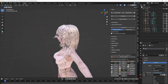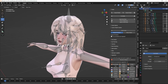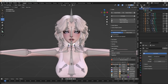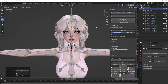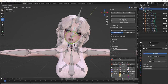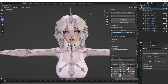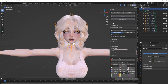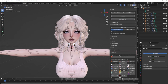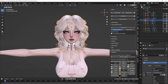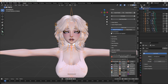Now that we have our hair, I'm going to start pose mode and make sure the hair moves as expected — and it does. I'm also going to move the head to make sure it parented correctly to the head, which it did. I'm going to stop pose mode and the hair is now officially added.